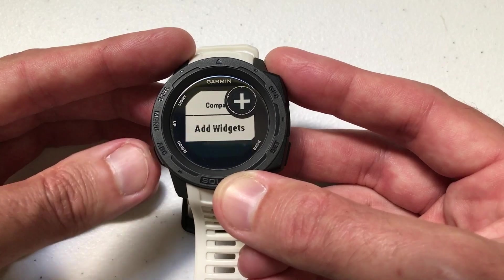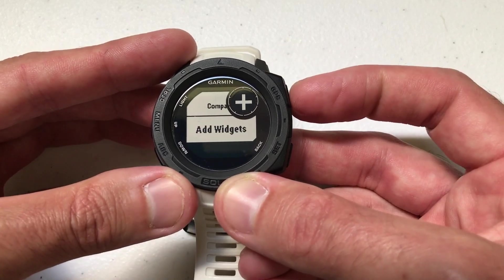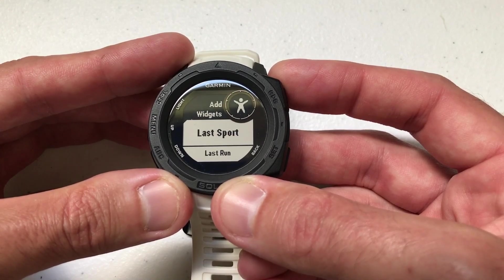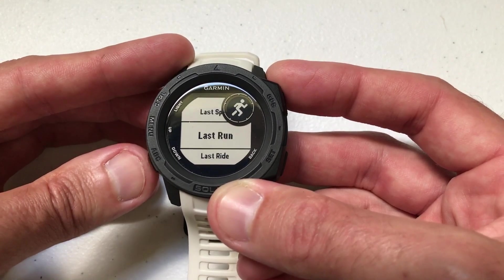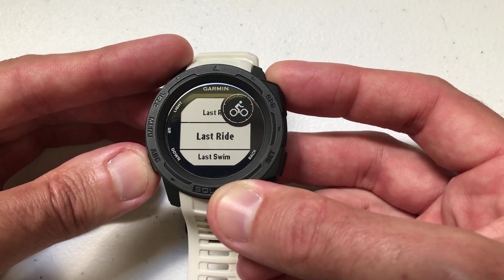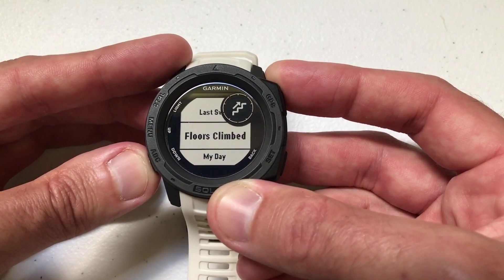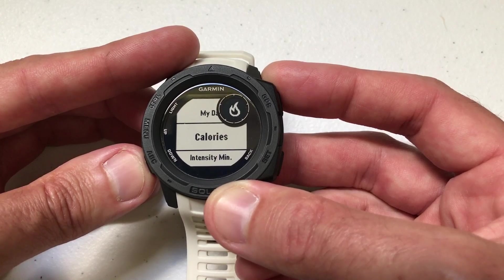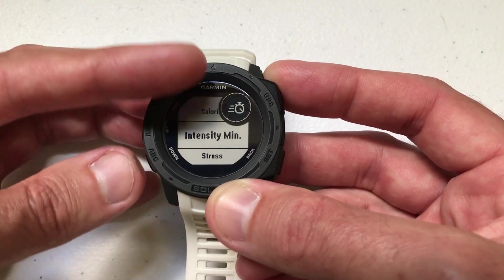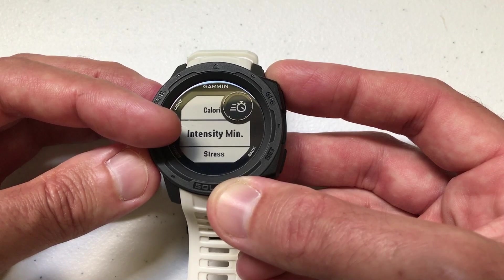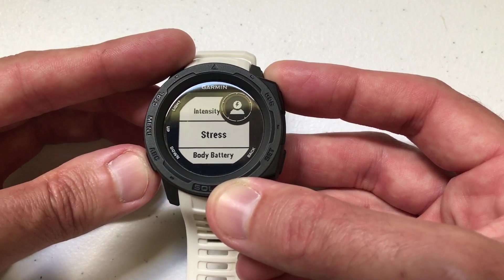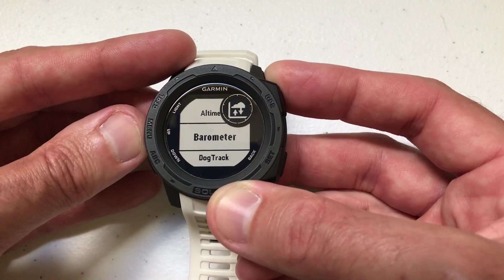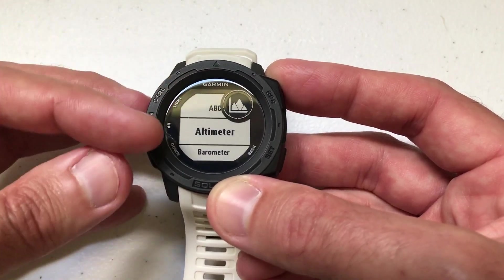Not all of them will show as widgets, but if you get to the very bottom and click on add widget, you'll see a full listing of all the ones that you don't have listed as a widget, and you can scroll through all of those as well. For example, floors climbed — I had a user comment on one of my other videos and they were trying to figure out what this icon was. Well, it's the intensity minutes. So as long as you're in the widget screen, you can scroll through any of these items and see the icon that represents it.